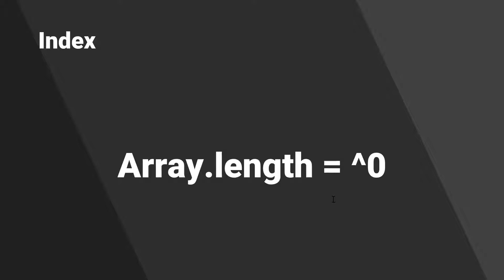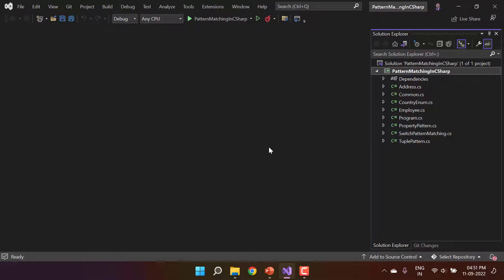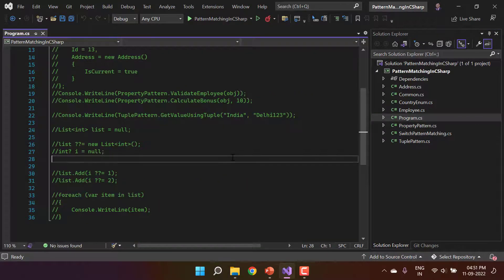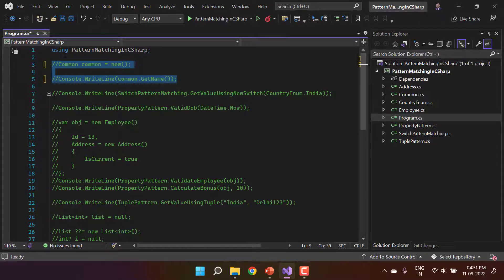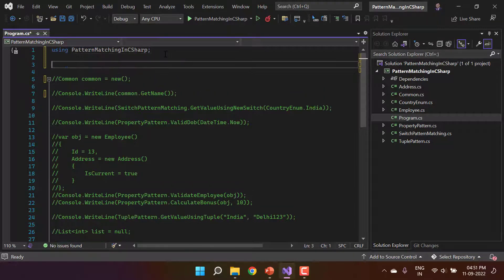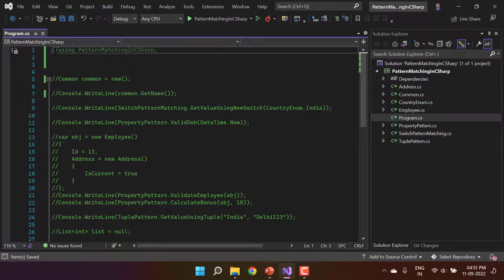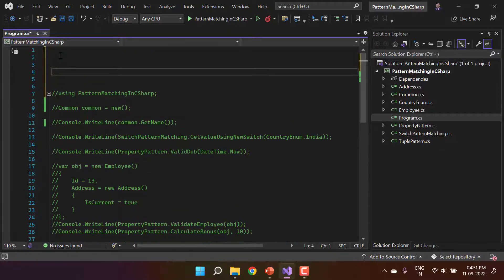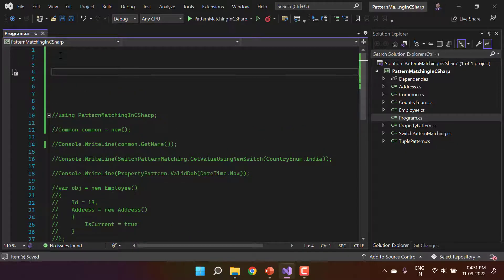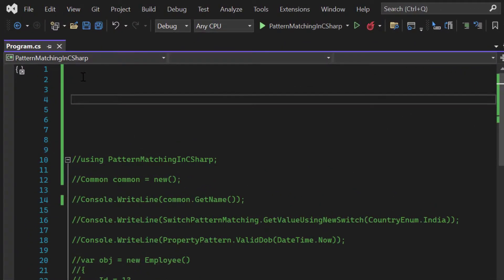Now let's have a look at the demo. I'm using the same console application, and we have a couple of classes from previous examples. Let's focus on the Program.cs class. I'll comment out everything we have, including the namespace, and write some new code for the index. Let's define an array with some initial values.